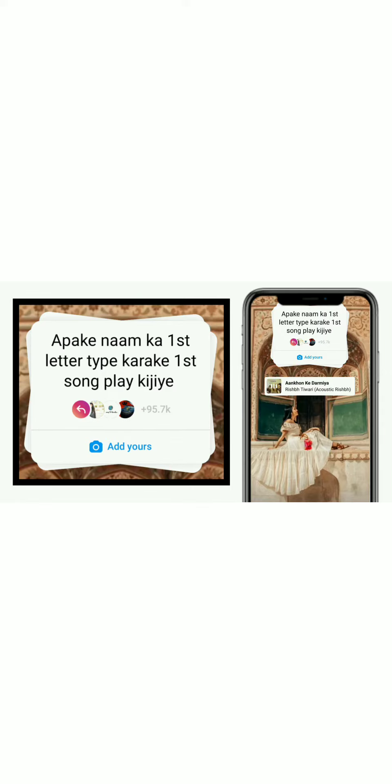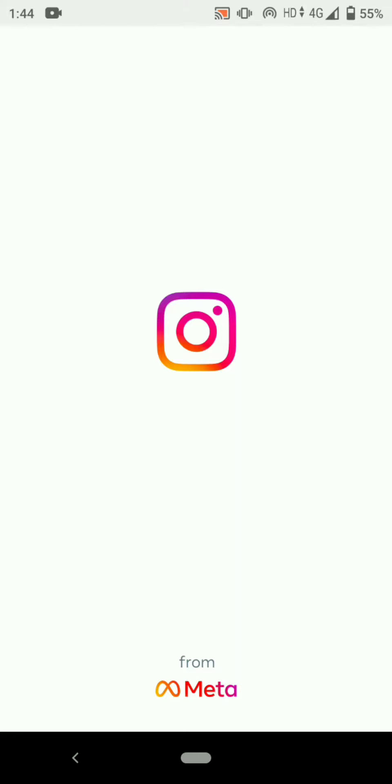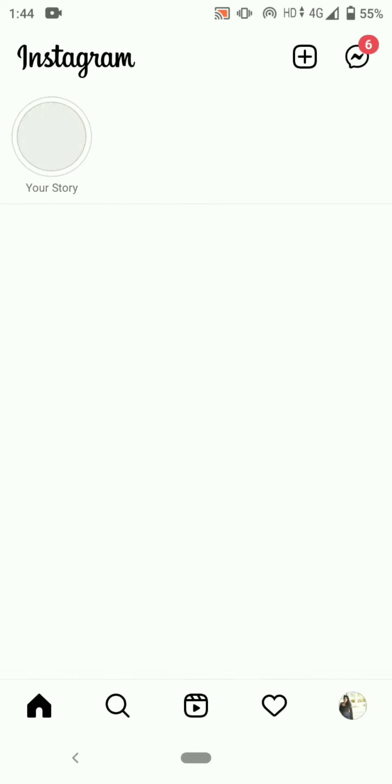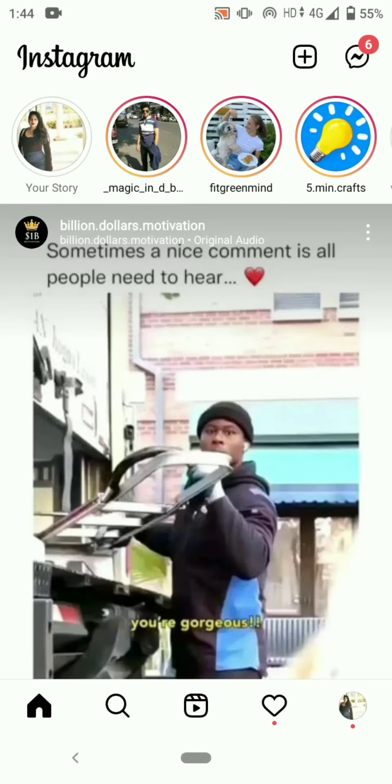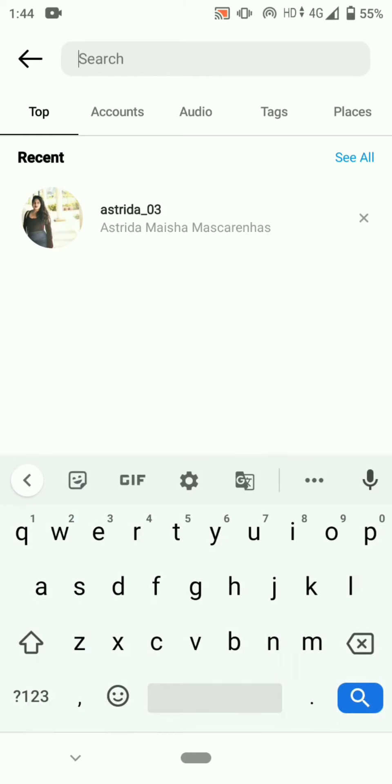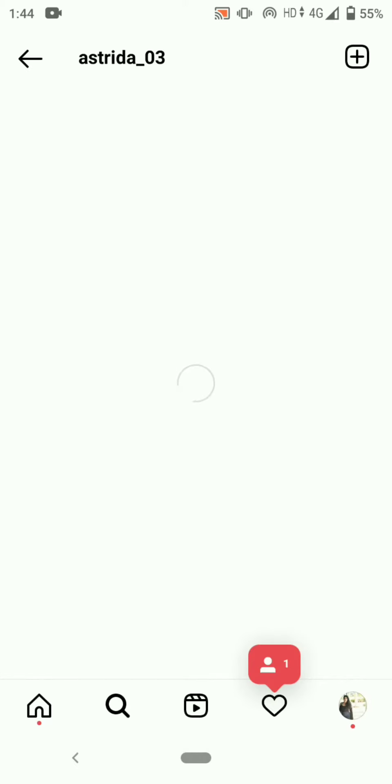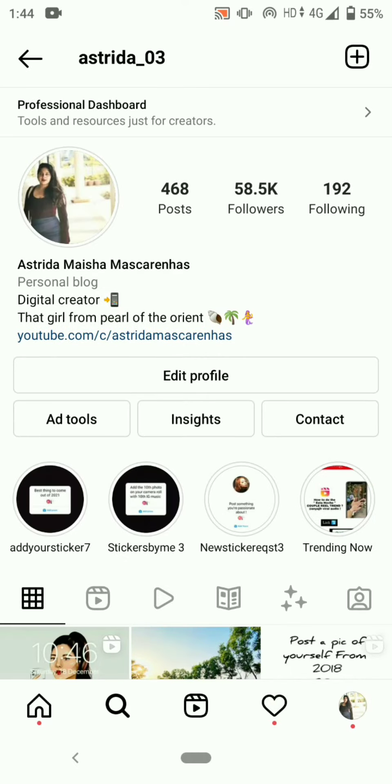First, open your Instagram app and search for my Instagram account astrida_underscore_03. Open my profile and click on add yours sticker story highlight.